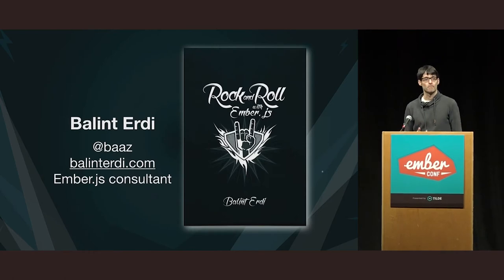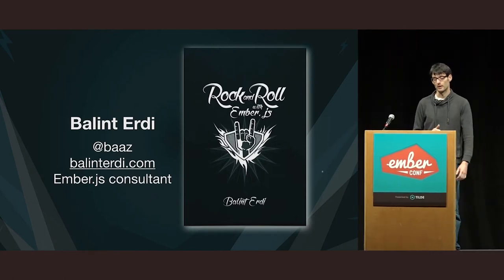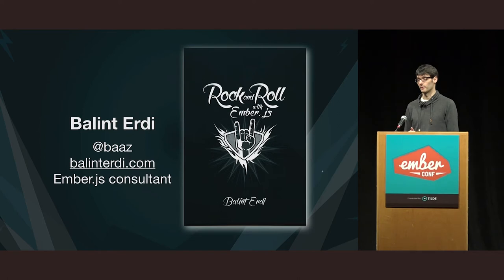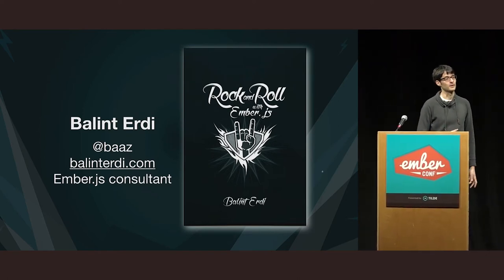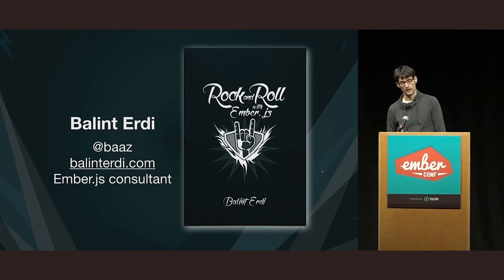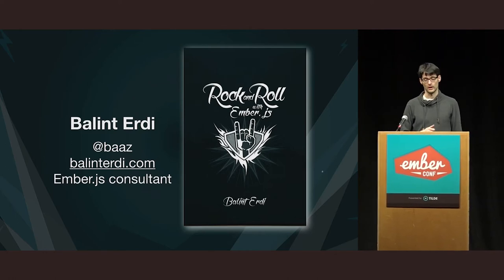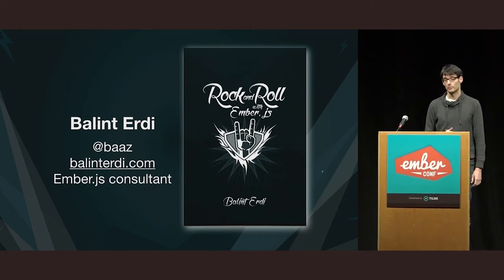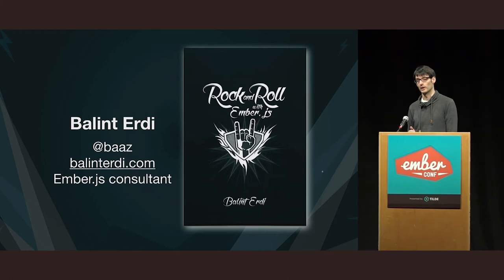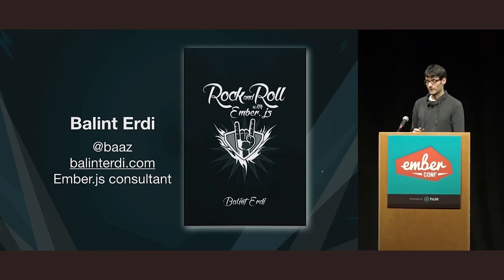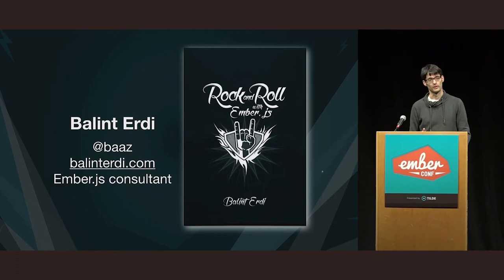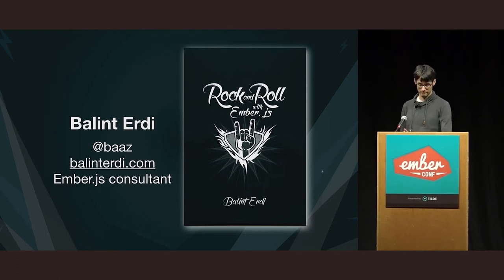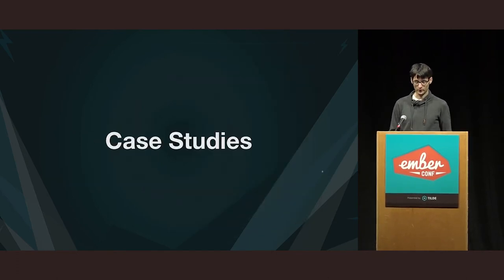So, a little bit more about myself. I'm Balint Erdi. On Twitter, I'm B-A-L-A-Z. And I have a personal site and blog at BalintErdi.com. I work as an Ember JS consultant. And I'm also the author of the Rock and Roll with Ember JS book that's meant for developers who want to conquer the Ember learning curve.